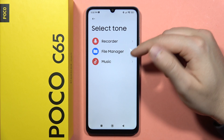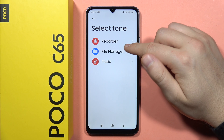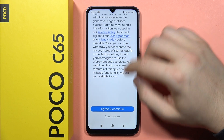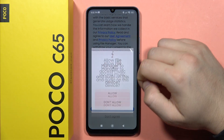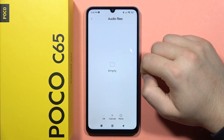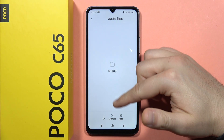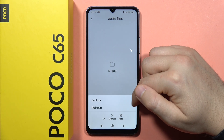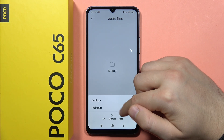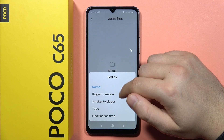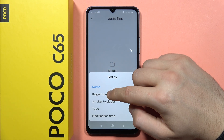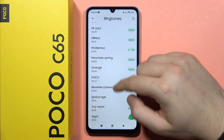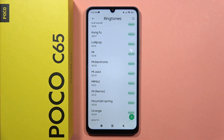Let's go to the File Manager because I have a ringtone on my SD card. Accept everything and from here you can browse the audio files. When you go to More, you can refresh or sort by — for example, sort from bigger to smaller. That's basically it! Please subscribe to my channel, bye bye.